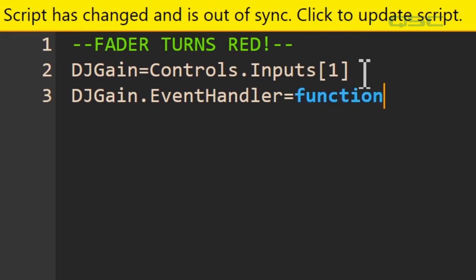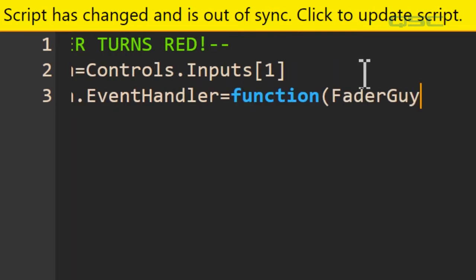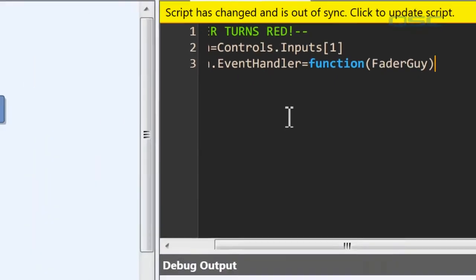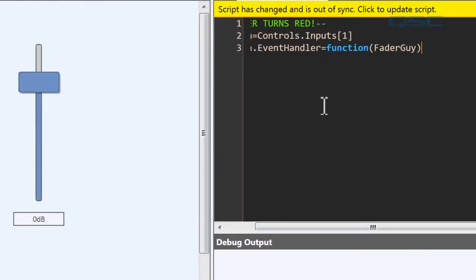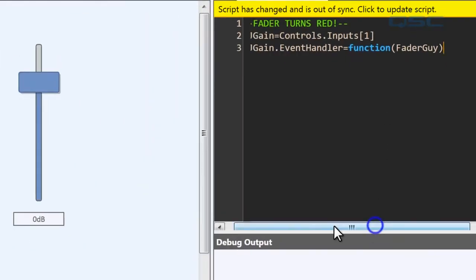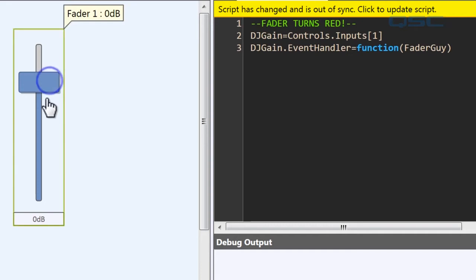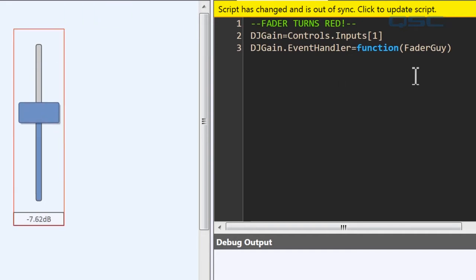And we have to name our function. Once again, you can name this whatever you'd like. I'll call it the fader guy. Let me zoom out a bit so I can read all this. Now what this means is that any time our djgain's event handler is triggered because someone moved our fader, then it will start a function that we're calling fader guy.